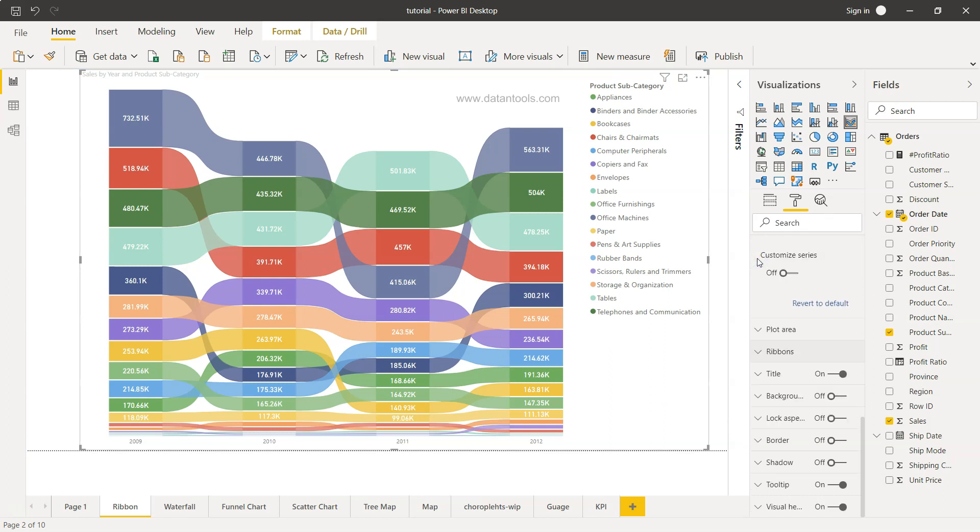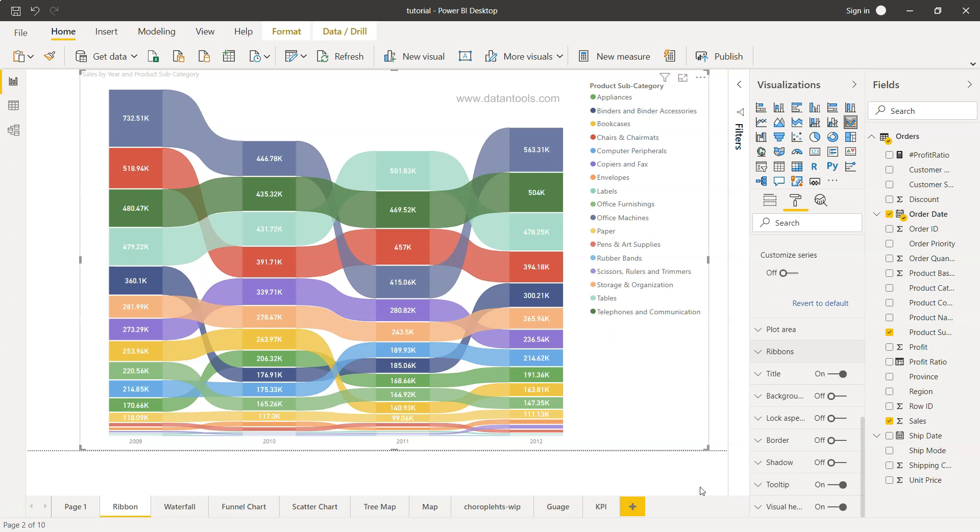So that's more about the customization that we want to do, but this is about very quickly how you can create and format. Down there, you will see you have a lot of customization information about the title, background, lock aspect, border, shadow, tooltip, visual header, which I leave because it's very specific to our own choices. However, if you have any question about any specific scenario, then let me know in the comments and I will answer you. So that's about it, and I'll meet you in the next topic.